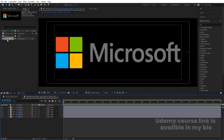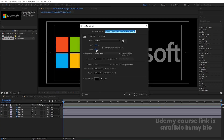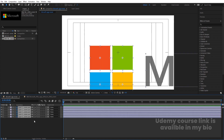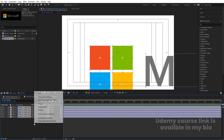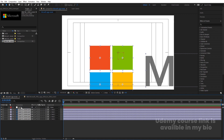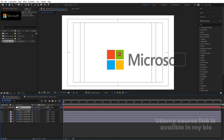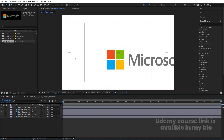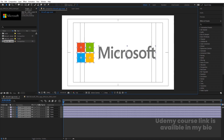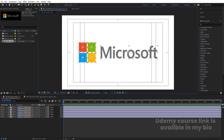Double click to open this composition. If you hit Ctrl+K you can see the height and width is too much, so cancel it. Press Ctrl+A to select all layers and then Ctrl+C to copy them. Go to the Microsoft Logo Reveal comp and hit Ctrl+V to paste. The size is different, so right-click, New, and create one null object. Select all layers and parent them to this null. Select the null, press S, decrease the size as needed, then delete the null object. Select all layers and adjust them to the center.